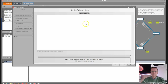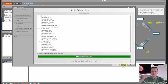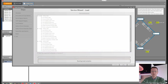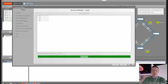We want to load this into the network, so we click Load. Next, and we are done. We have loaded the configuration inside the nodes. We click Close.